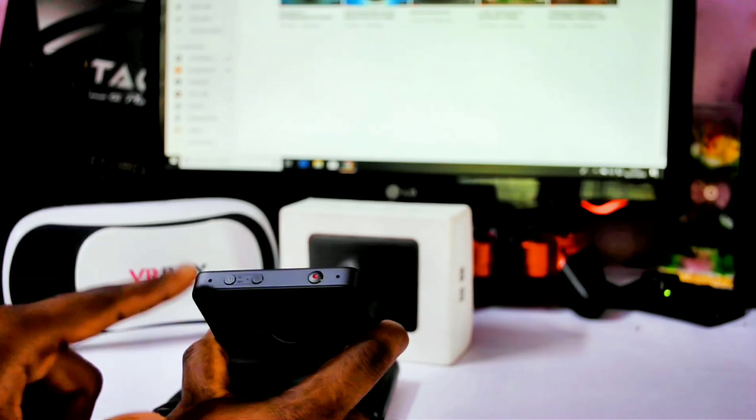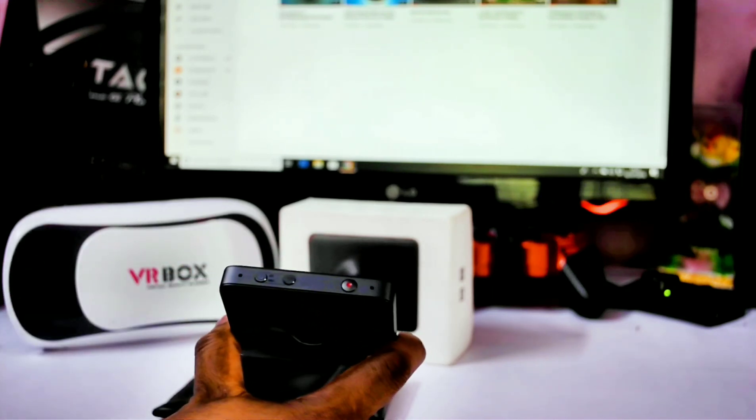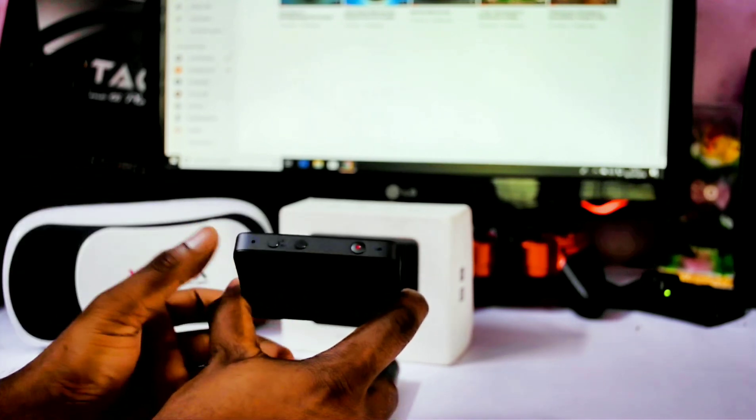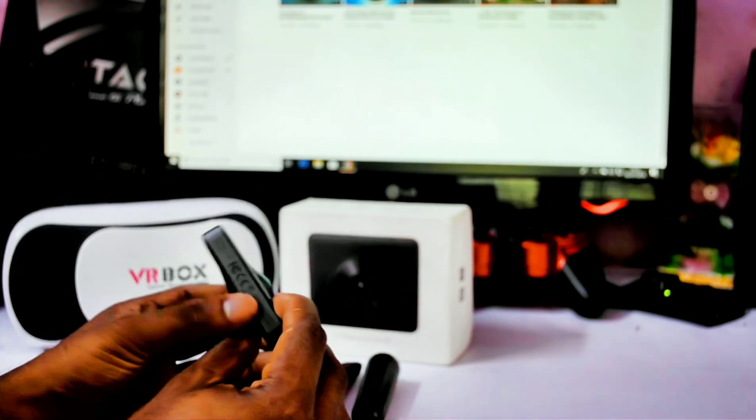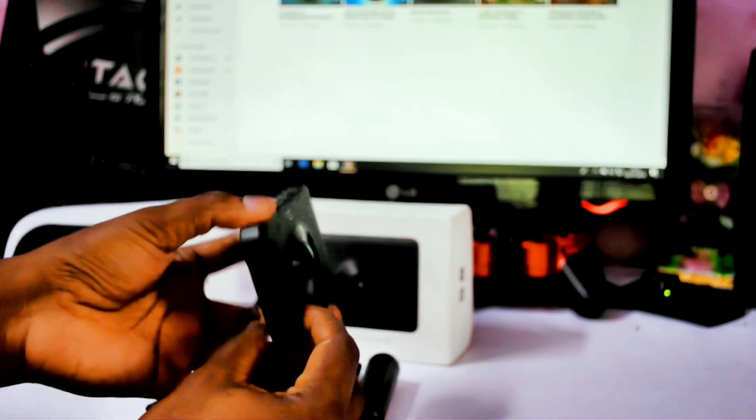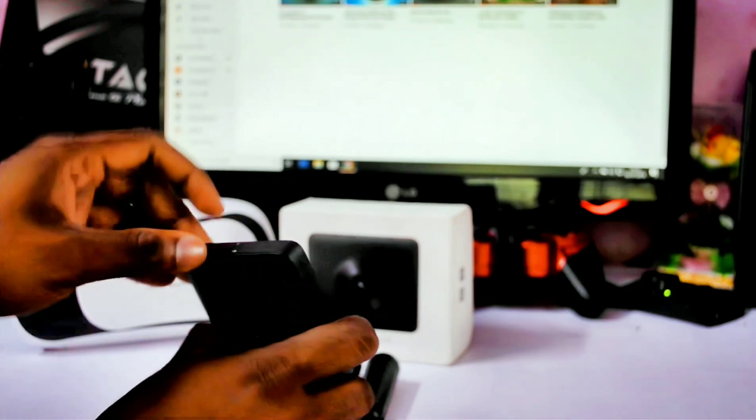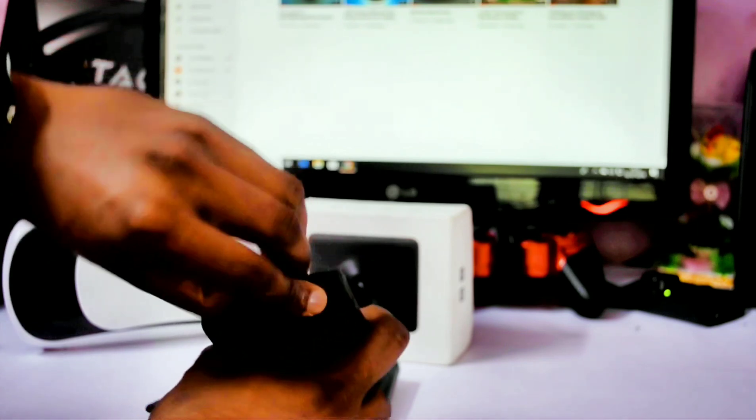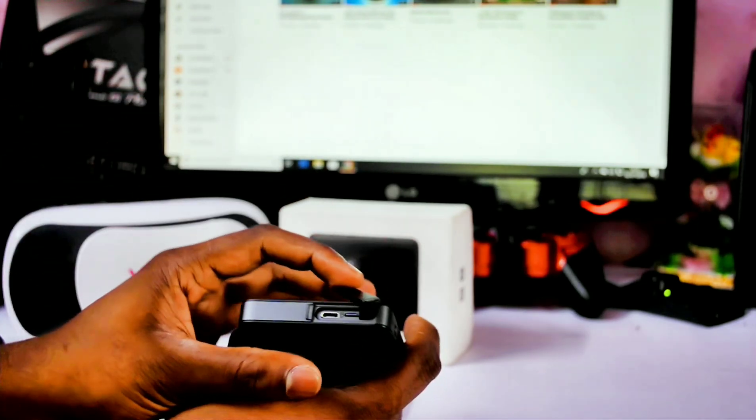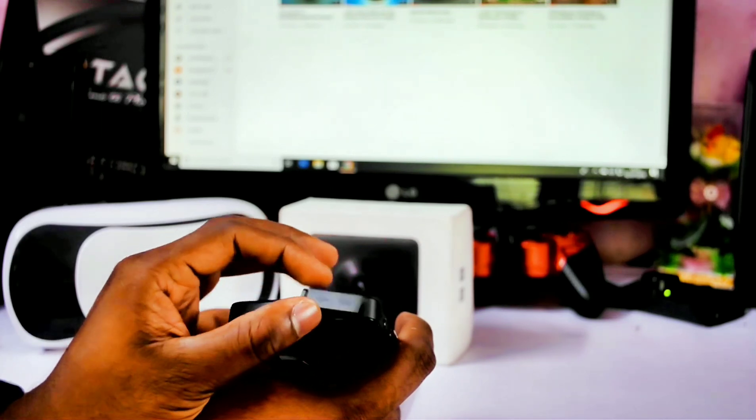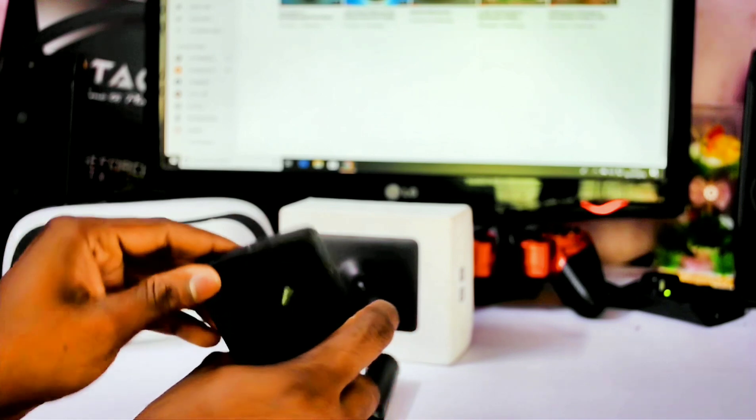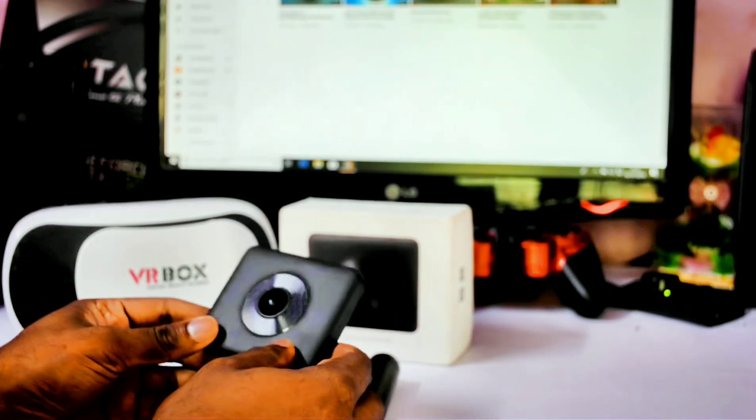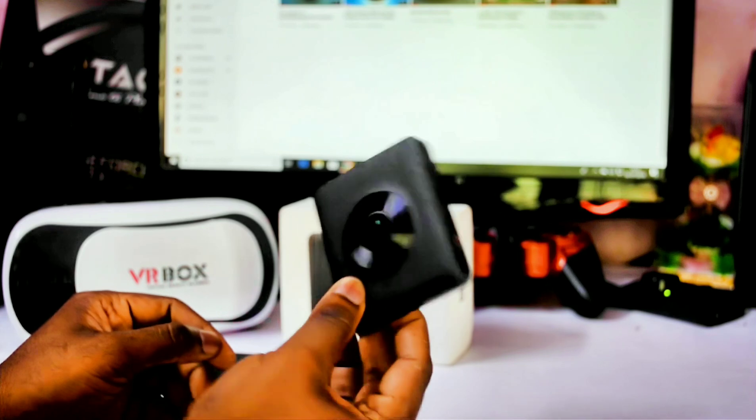These two holes here are the two microphones, which are used for voice recording. Moving to the sides, this side is blank and this side has a flap. Inside that, you will find a micro-USB charging port and a slot for putting your micro-SD card. It is recommended to use a high-speed micro-SD card to get 4K resolution videos without any issues.